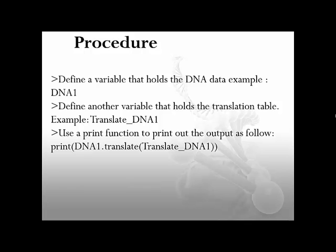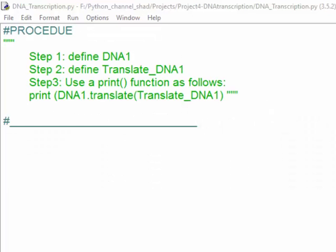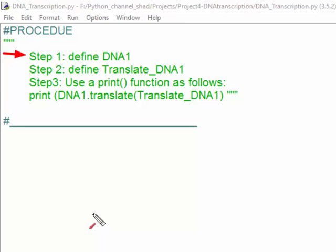You can use three steps in the procedure, as I'm showing here, to create a software that can do the transcription for you. First, define the variables; second, use the print function. The first variable you can name DNA1, as shown here.